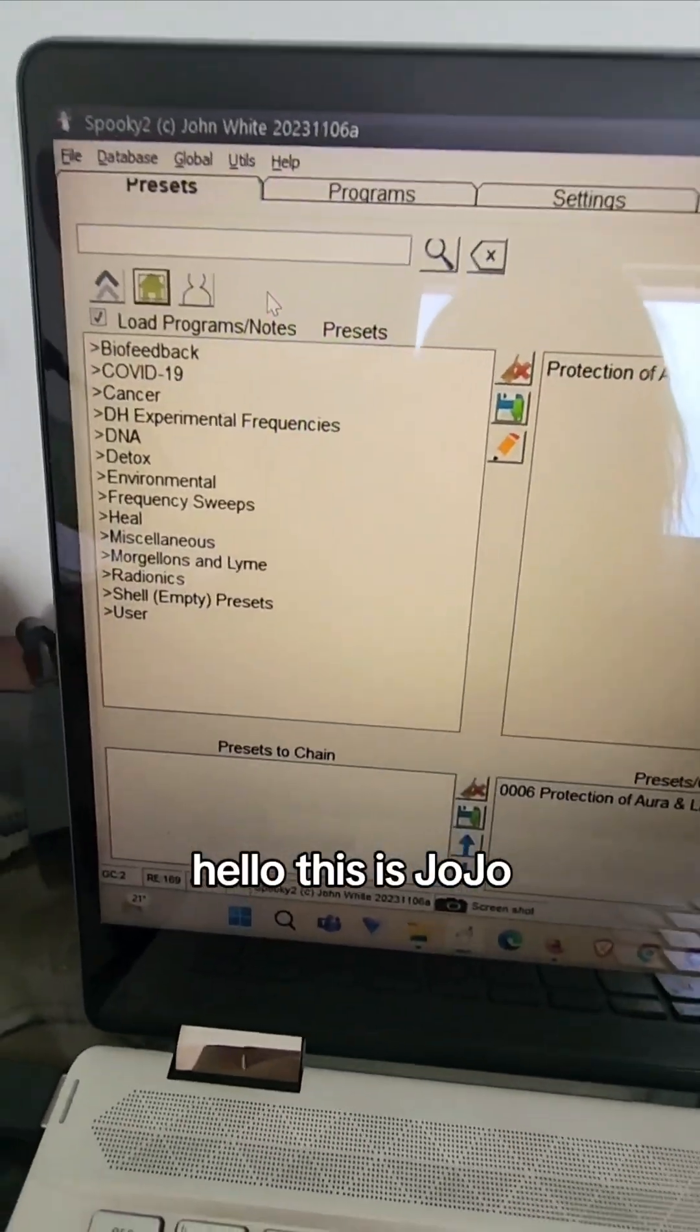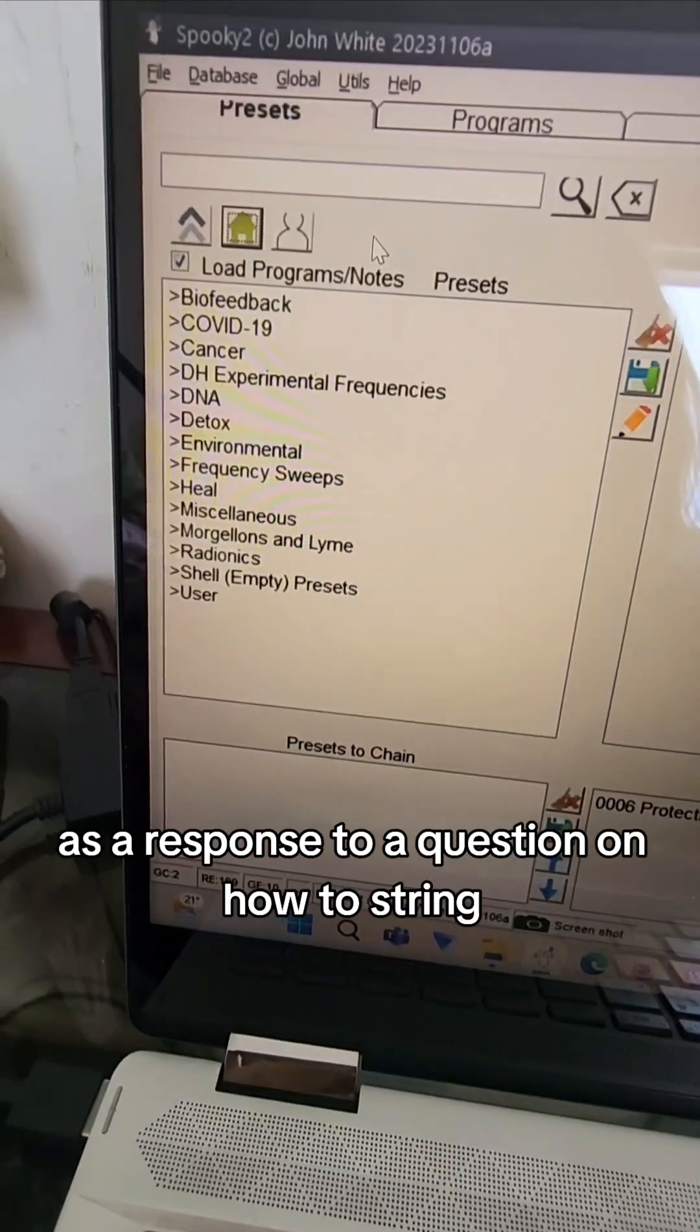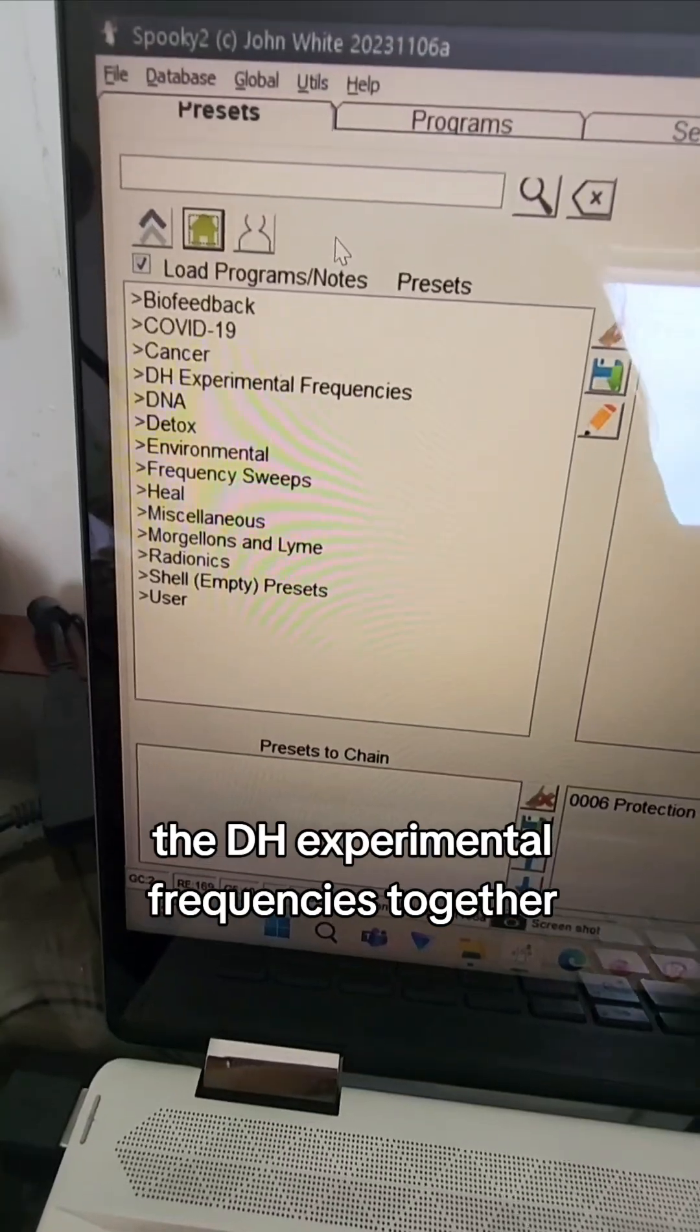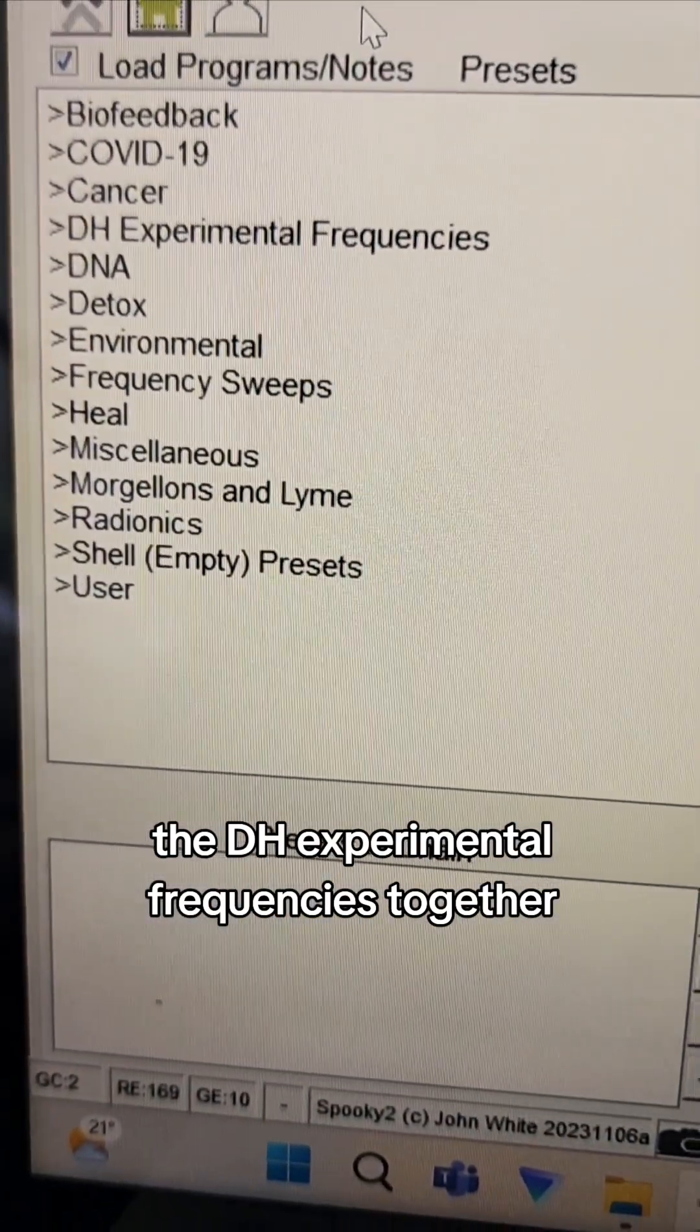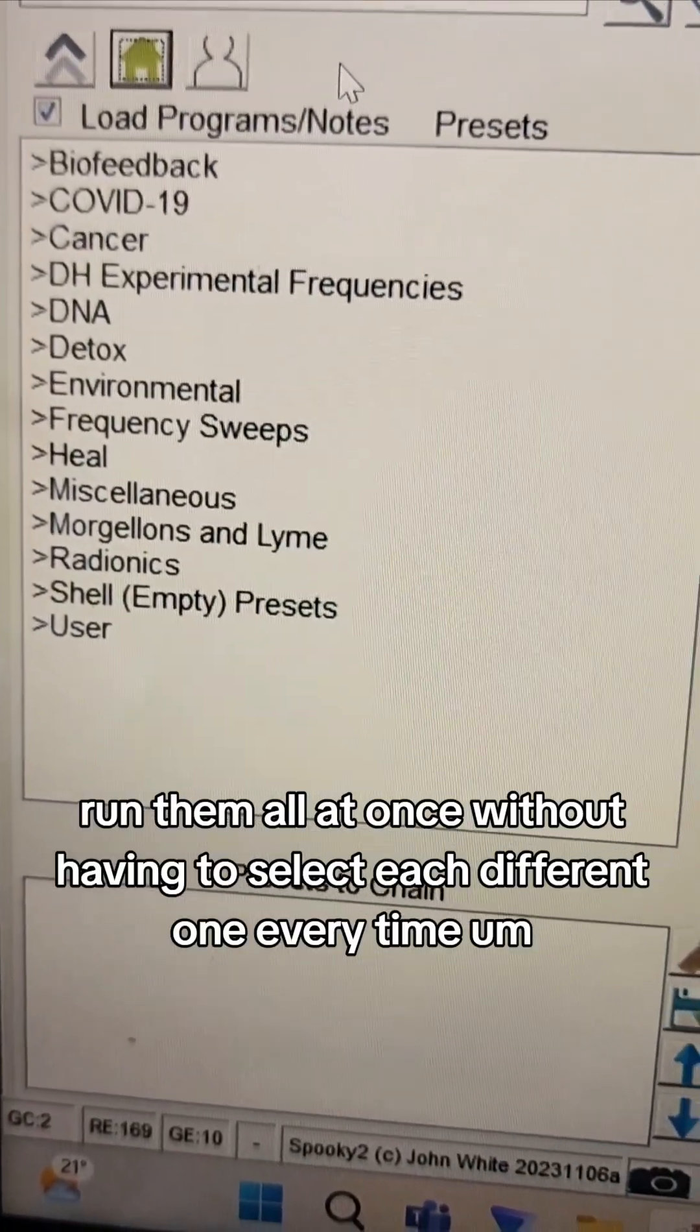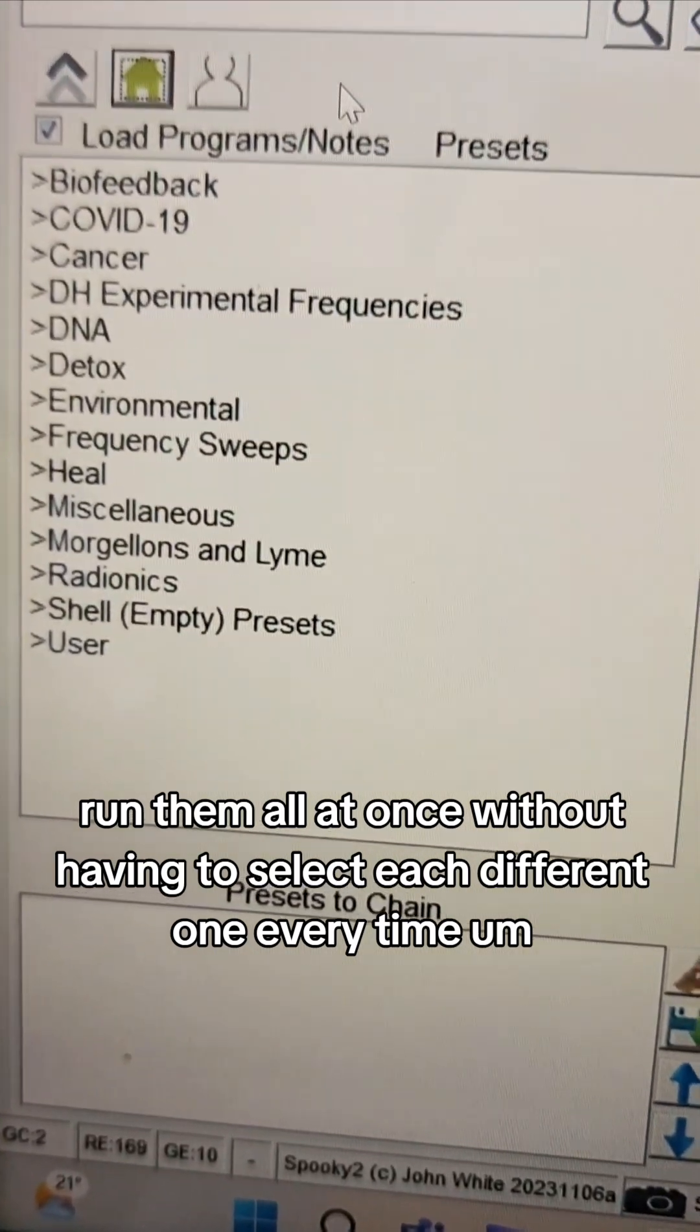Hey there, this is Jojo and I'm just making a quick video as a response to a question on how to string the DH experimental frequencies together so that you can play them, run them all at once without having to select each different one every time.